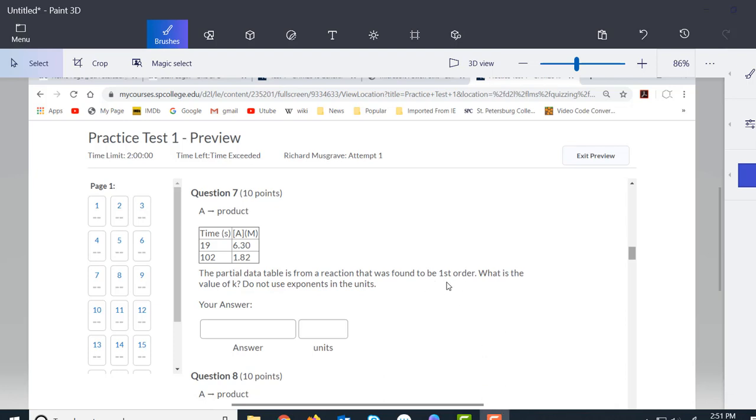This reaction we're told to be first order. We're still given this partial data table, but we can't do it exactly the same way as we did the previous one.